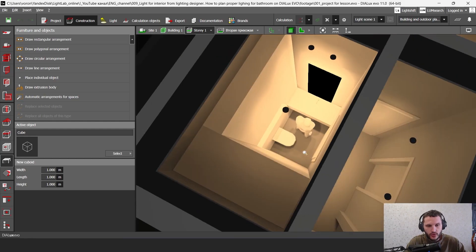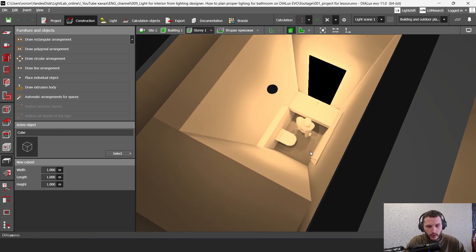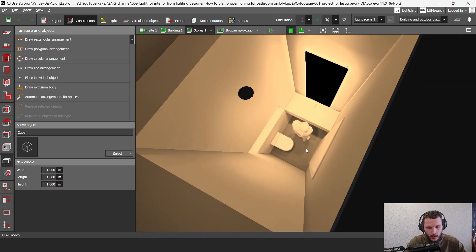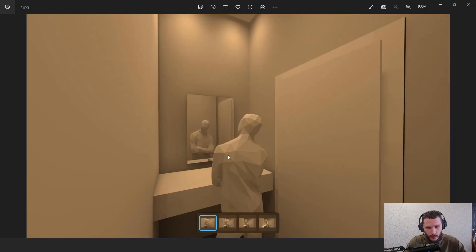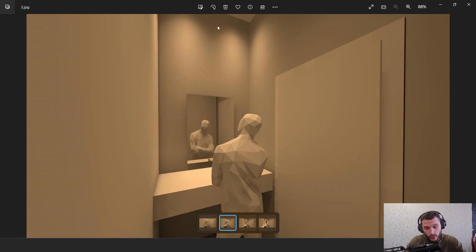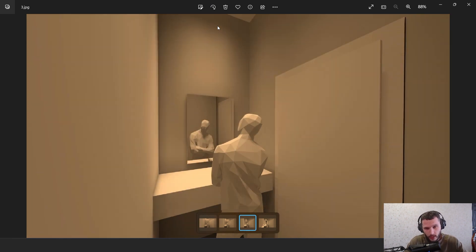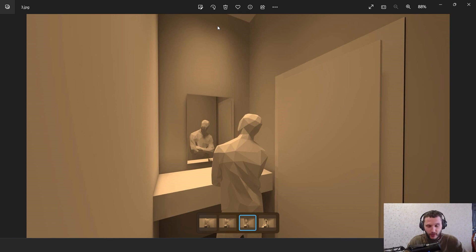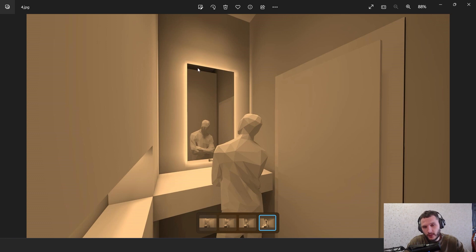Hello my friends, welcome to my YouTube channel. My name is Artya Voronov. I'm a lighting designer and Dialogs EVO trainer. In this video we're going to look through how to make proper lighting design planning in your bathroom. We're going to start from diffuse light and then talk about direct light, make some arrangement improvements, then make the mirror indirect lighting and also some shelf lighting.